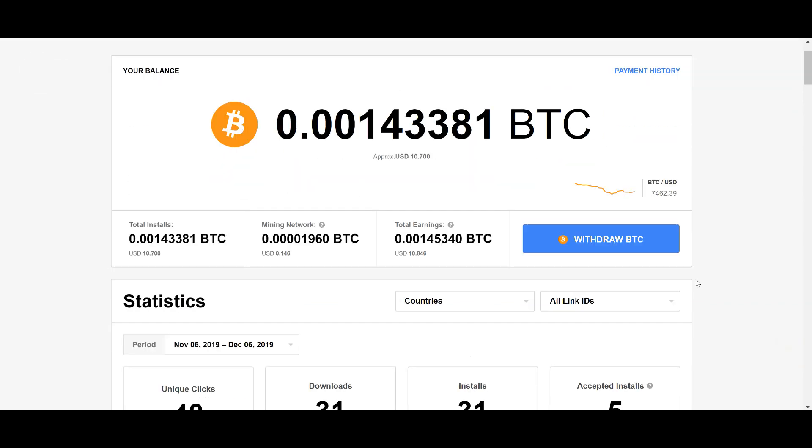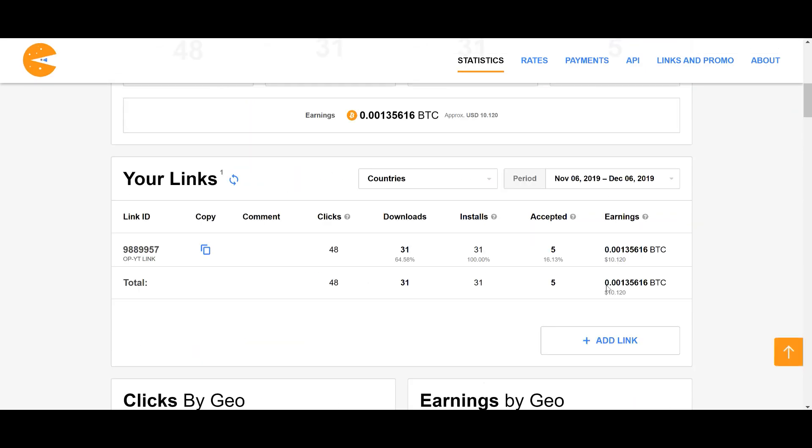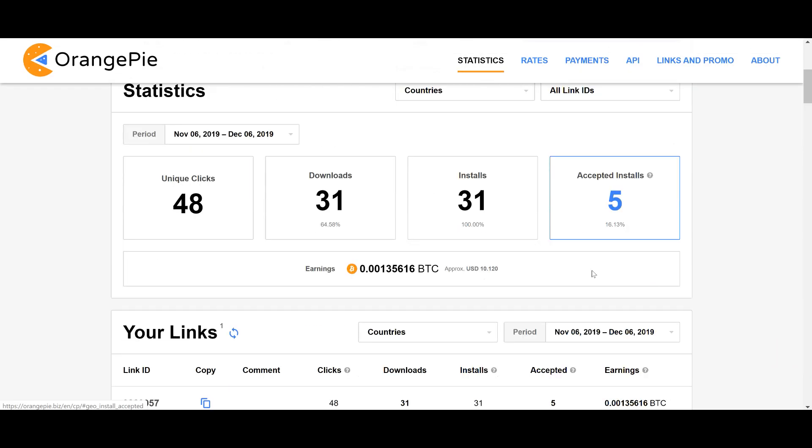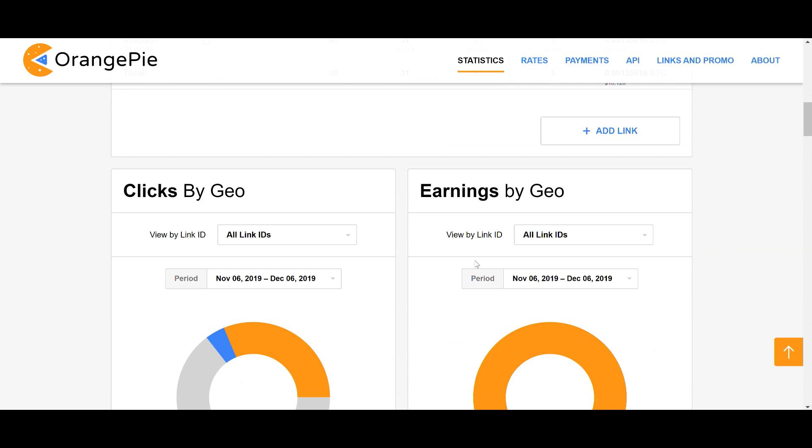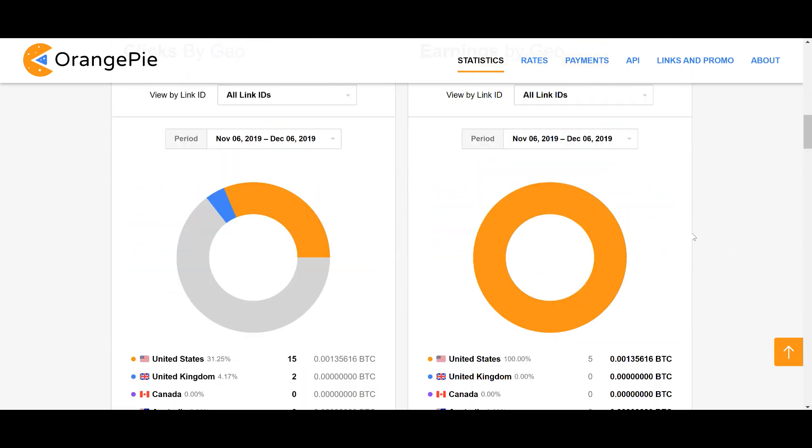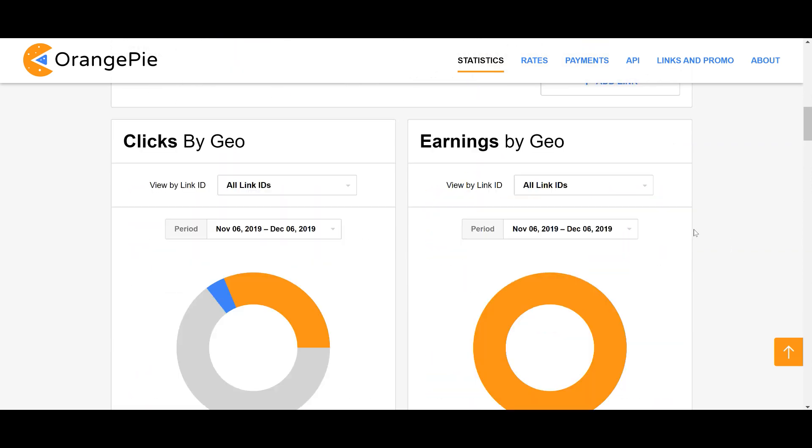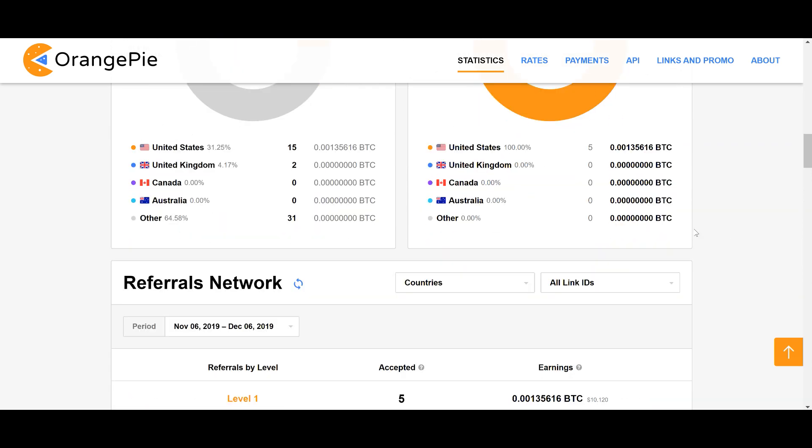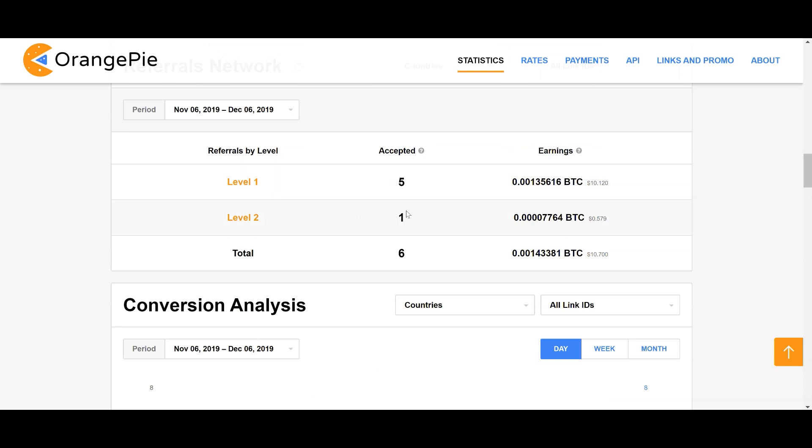Once you build up your base of tier one referrals, anybody they bring in from there on out earns you residual money. Here I got from this guy I didn't even bring in, but I still earned 55 cents. That's 55 cents at today's Bitcoin value, which is somewhere around $7,400 per Bitcoin. Where this is really powerful is if Bitcoin goes up to 10, 15, 20,000 per Bitcoin - it's going to be paying you out in Bitcoin.